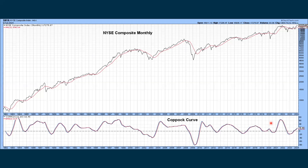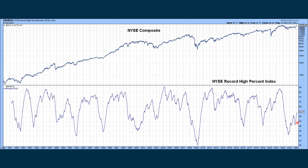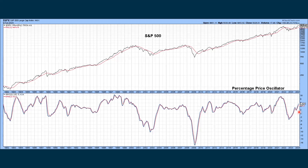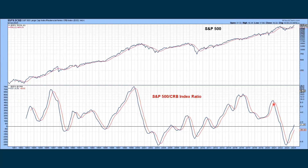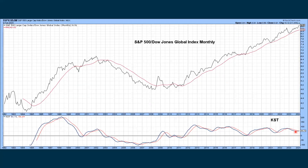Some long-term studies: a monthly chart shows the momentum curve is looking positive. On a daily chart, the NYSE record-high percent index continues to go up — positive on a shorter-term basis. The S&P 500 monthly chart shows we're above the moving average — longer term still holding up — and the PPO is continuing to go up. Looking at the S&P and commodities, the S&P is outperforming commodities on a longer-term basis. Looking at the S&P versus a global measurement, the ratio shows the S&P is outperforming. The KST, which is a very long-term oscillator, is turning a bit more positive — it takes a long time for these to cross over, but it's trending positive.